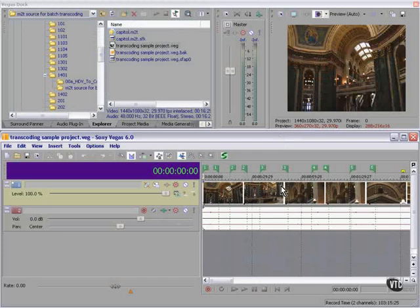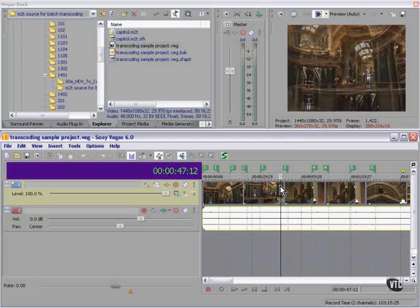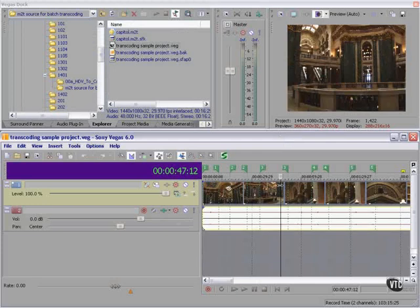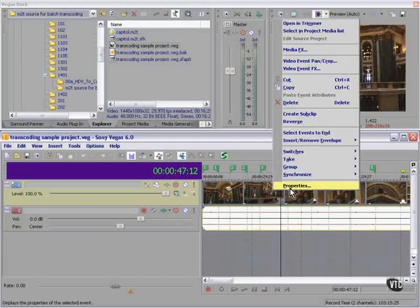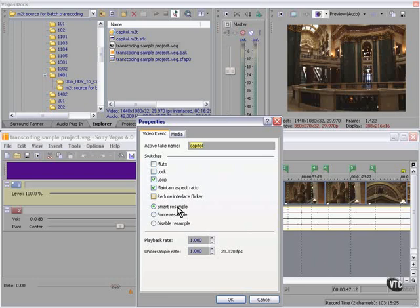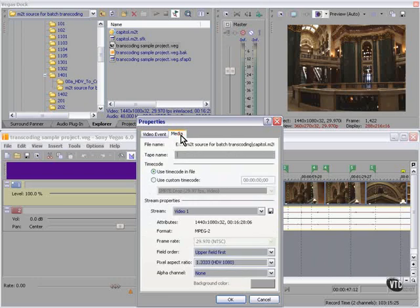This is an M2T file. If we have any doubt, we can look in the properties. It cuts off the T here, but it is an M2T file.